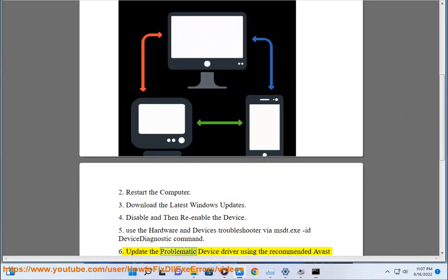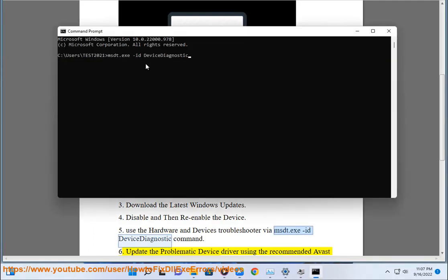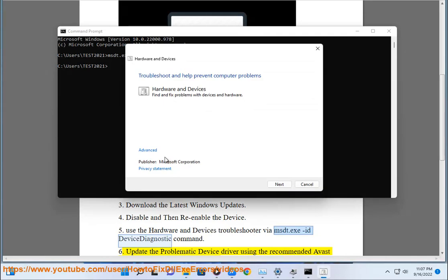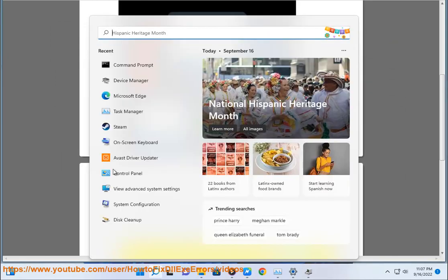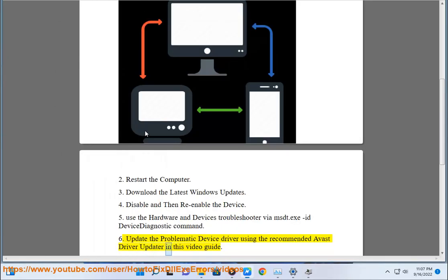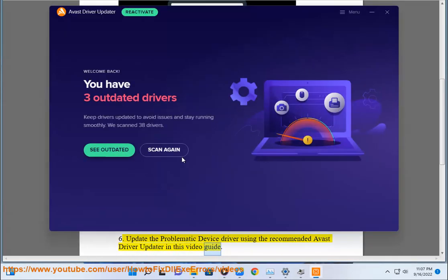Step 6: Update the problematic device driver using the recommended Avast driver updater, as shown in this video guide.